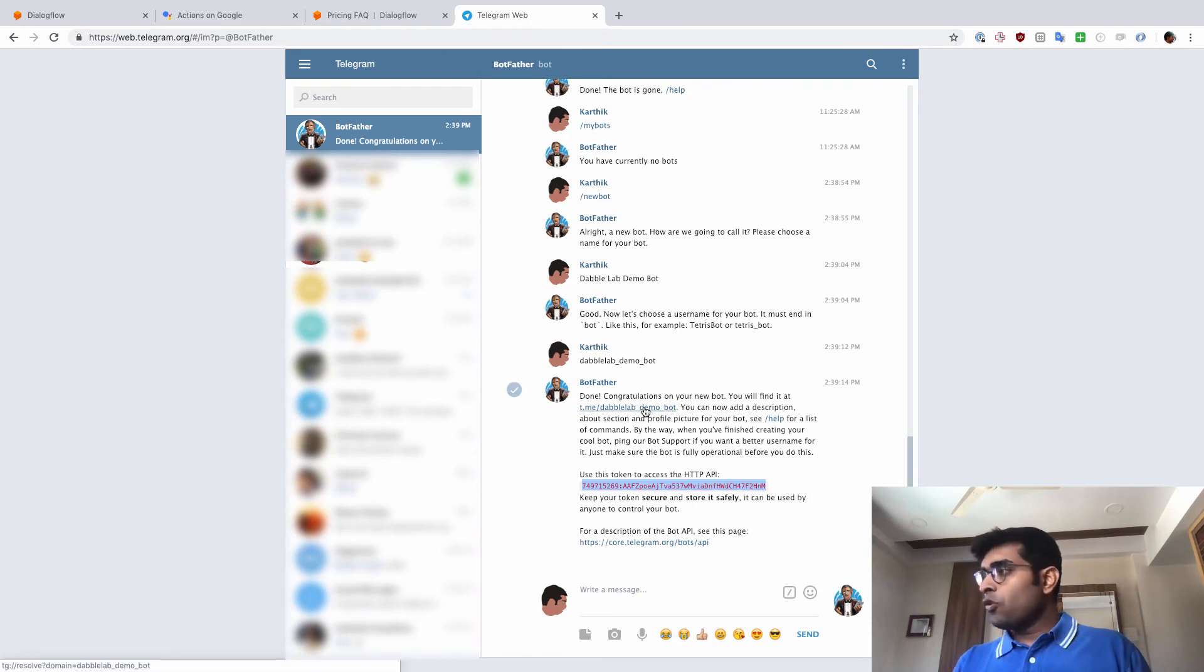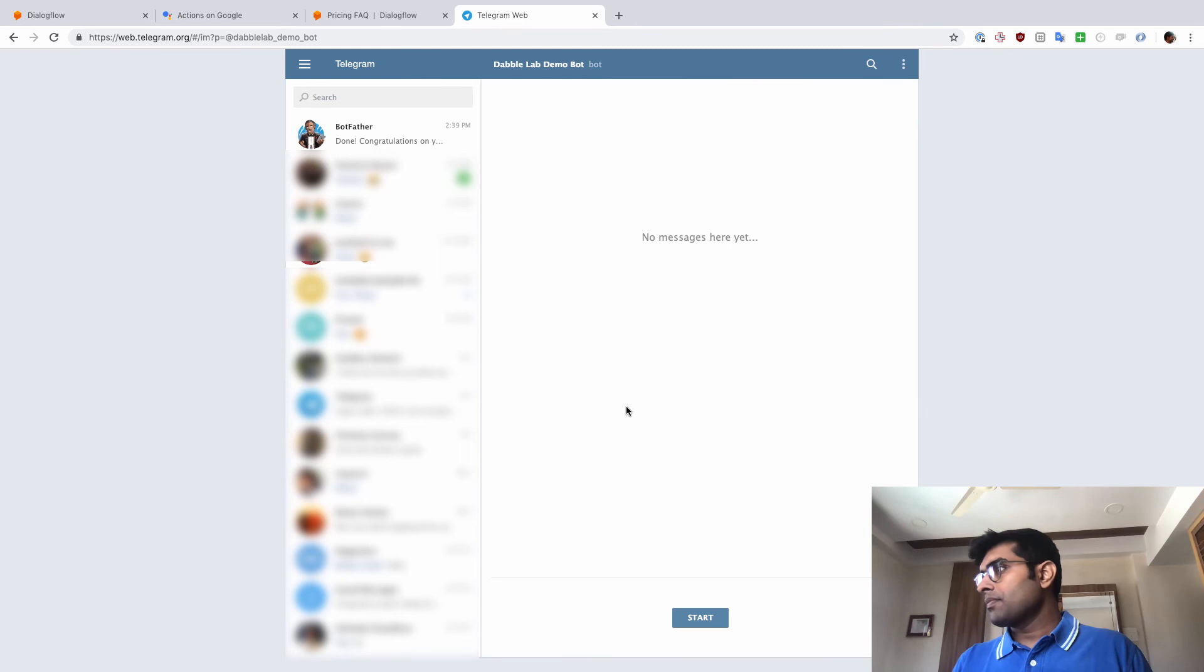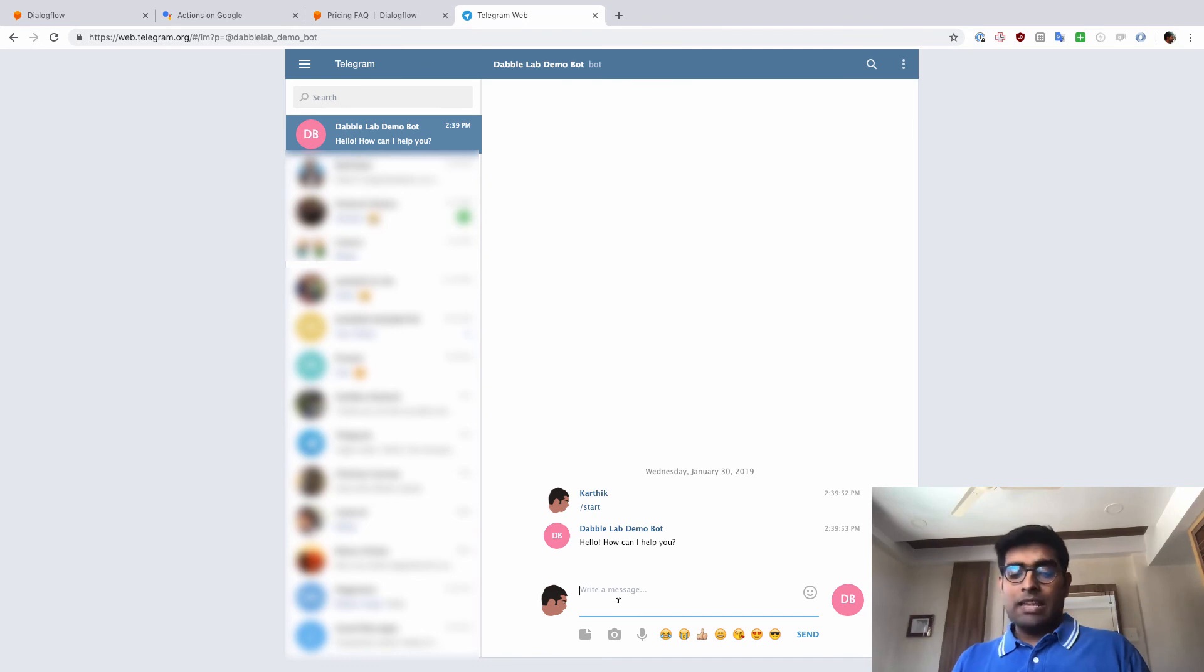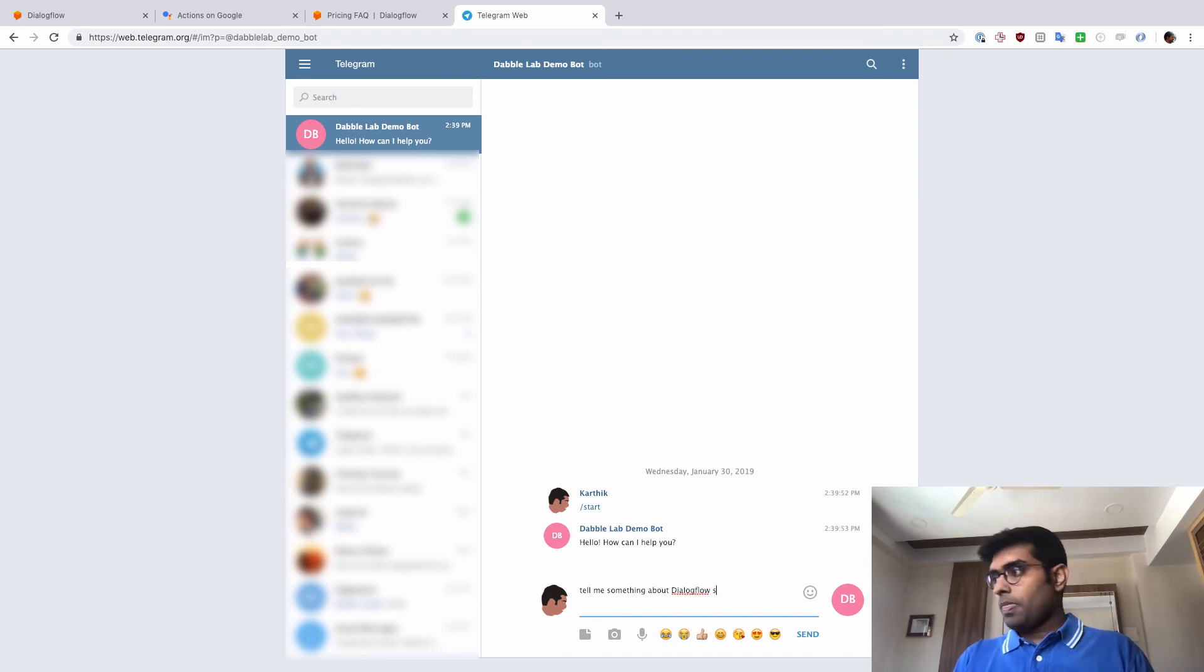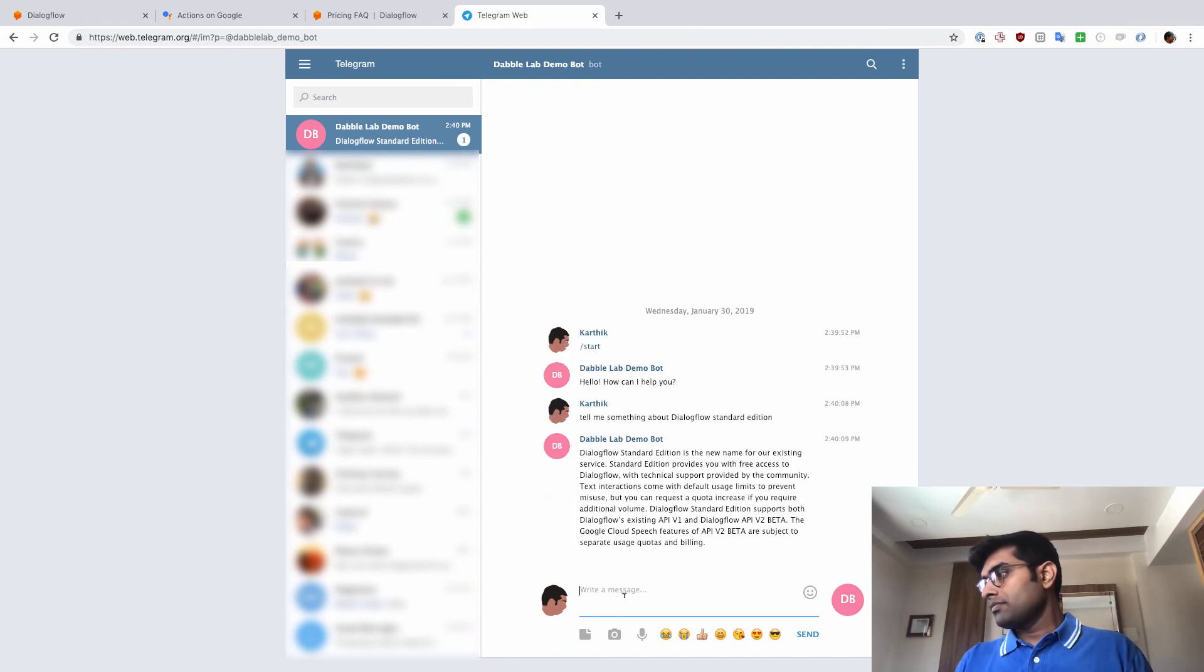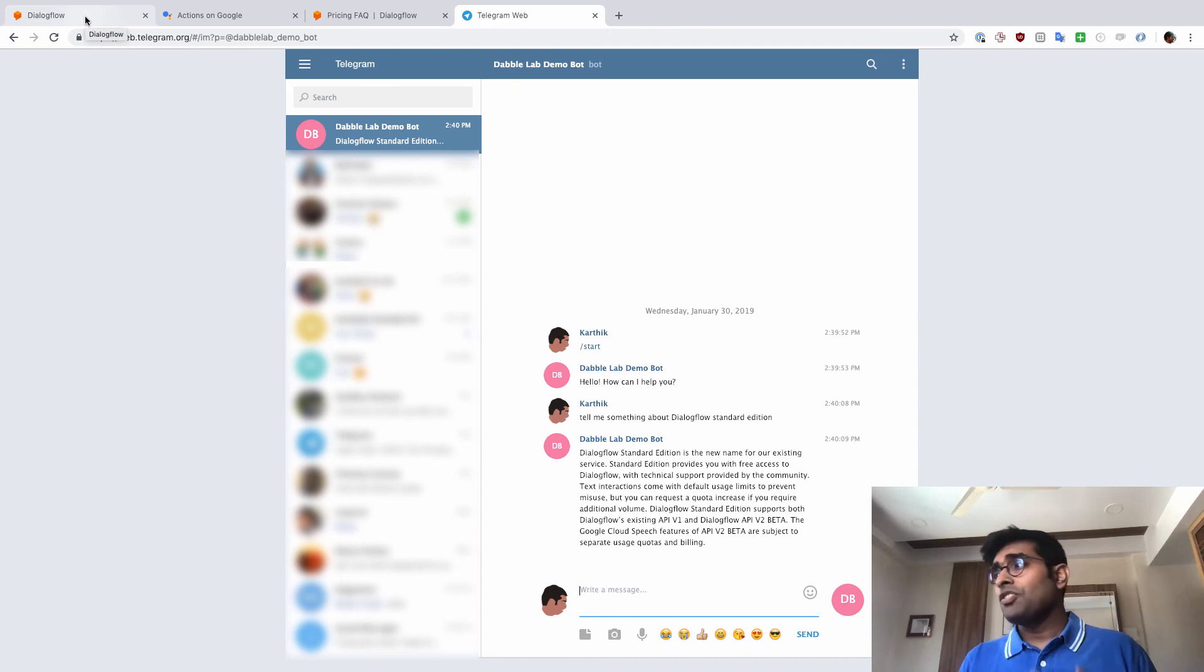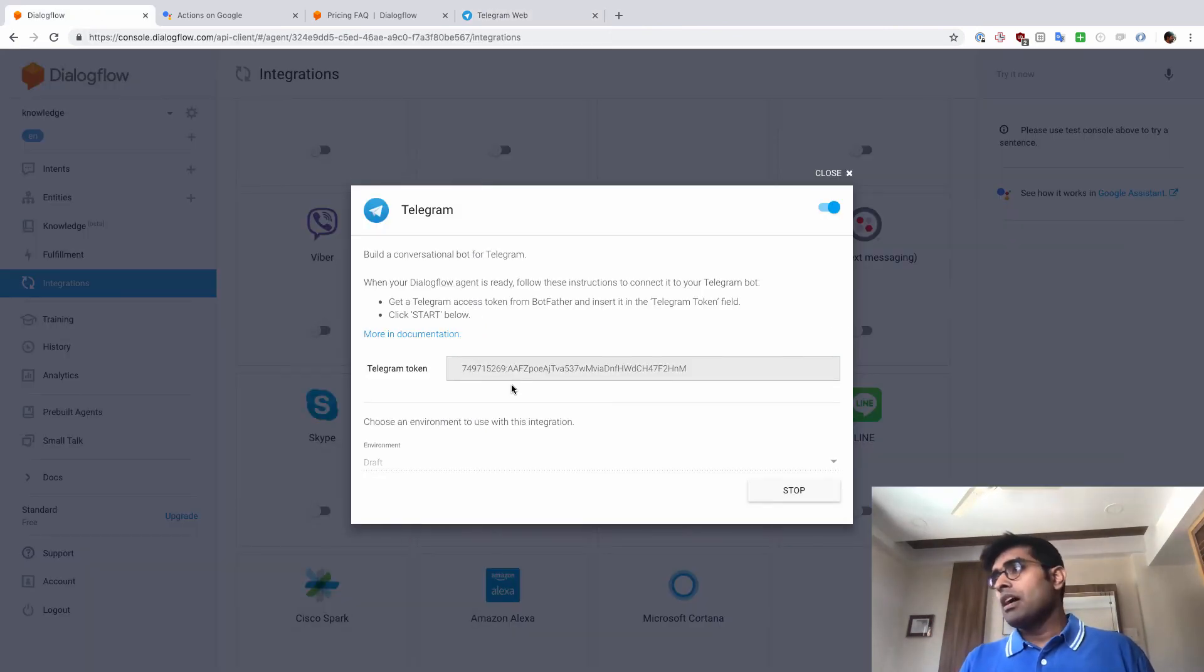We can open this bot here itself. The botfather provides us the link as well. So let me just click on this one here. And click on Start. Now, once I click on Start, it's going to ask me how can I help you. I'll tell it tell me something about Dialogflow Standard Edition. And there we go.